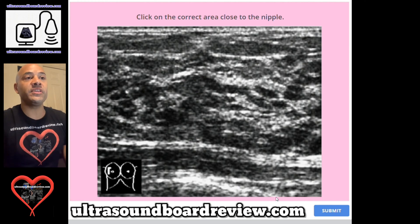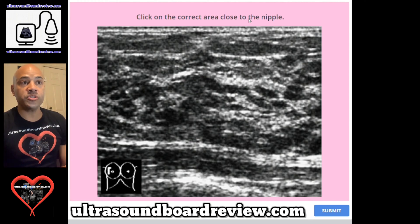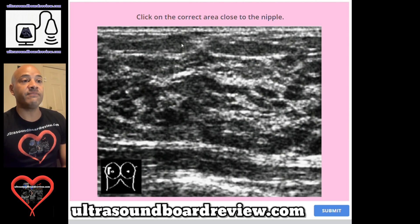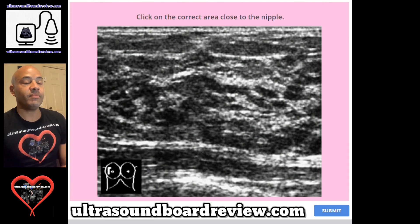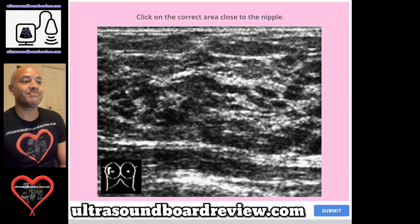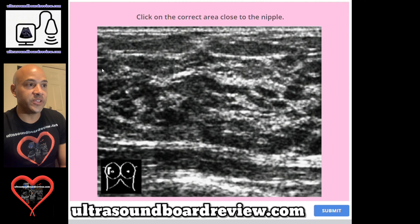Question 53. Click on the correct area close to the nipple. Where on this image would identify an area that's close to the nipple? The answer is about right here in this region, so let's click right there.